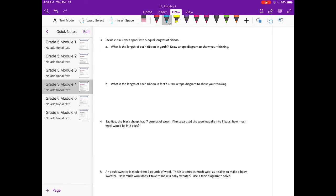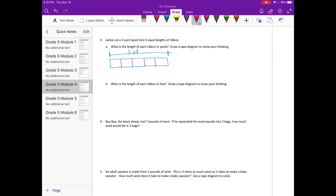Number 3: Jackie cut a 2-yard spool into 5 equal lengths of ribbon. What is the length of each ribbon in yards? Draw a tape diagram. The length is 2 yards divided into 5 equal lengths. So we did 2 divided by 5, which equals 2 fifths. Each section is 2 fifths, so the length of each ribbon in yards is 2 fifths yards.